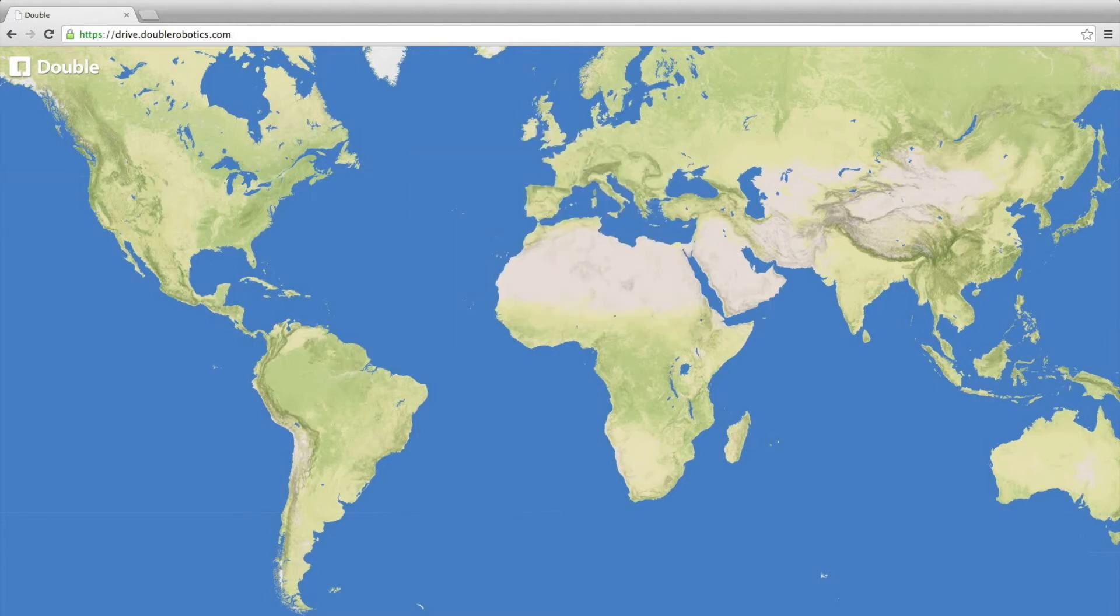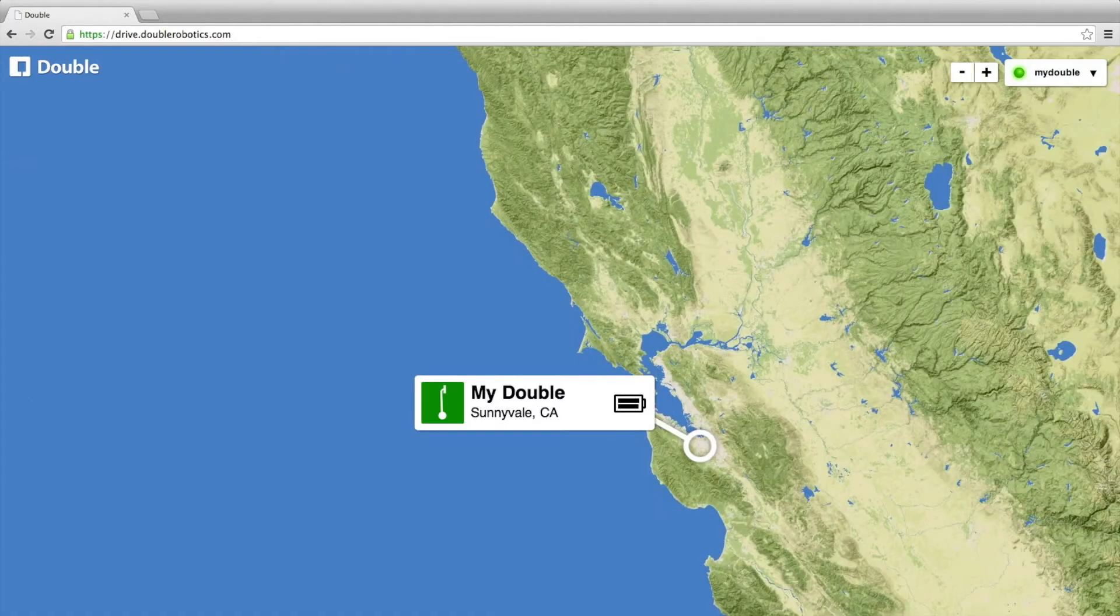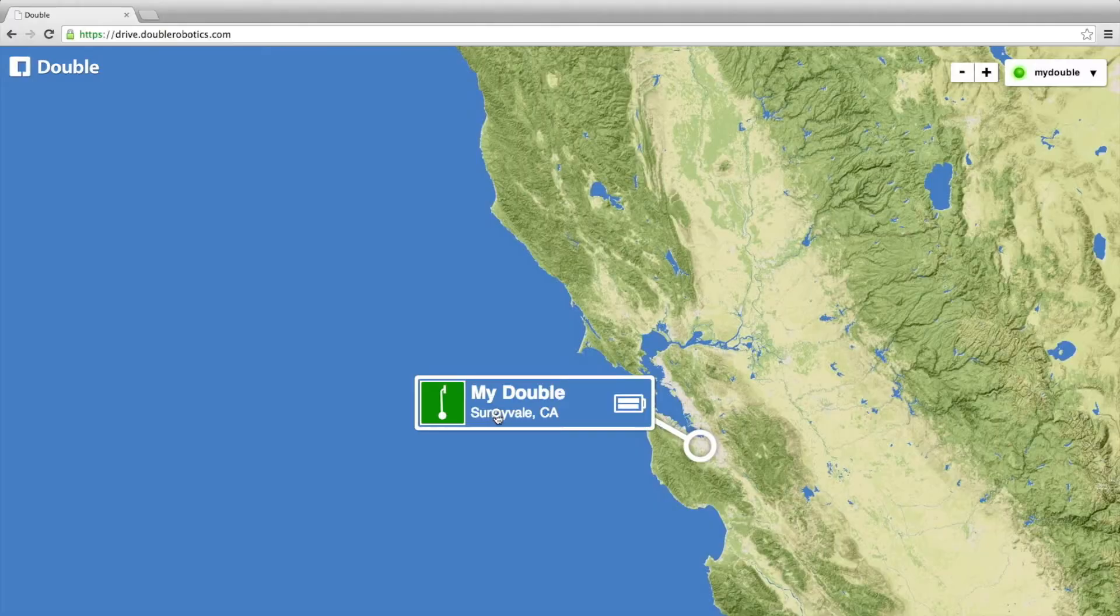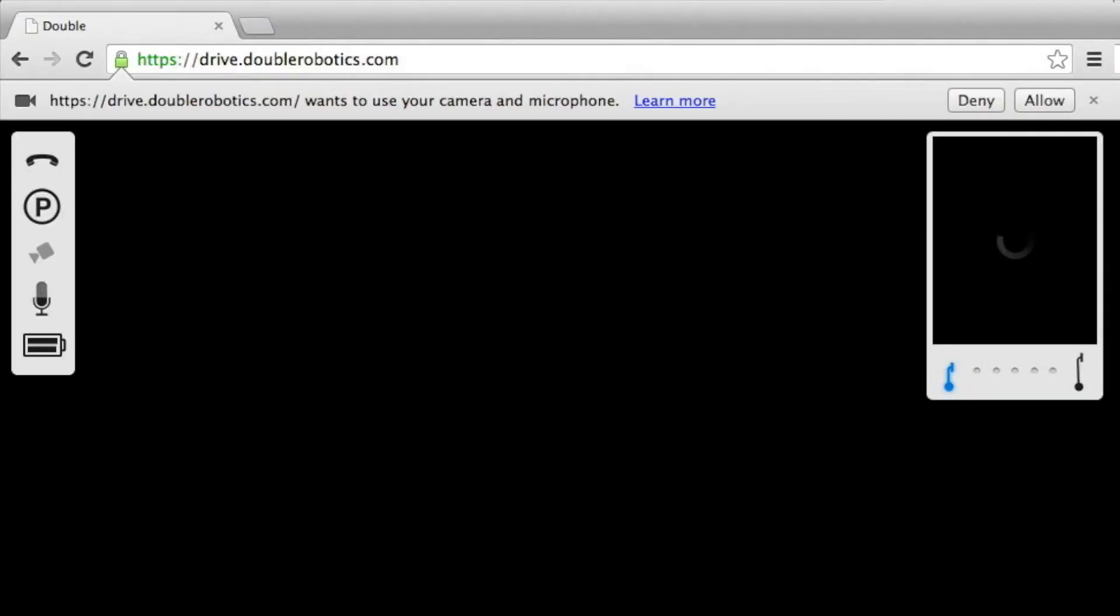Your double should appear on the map. Tap to begin a session. Chrome will probably ask for permission to use your camera and microphone. Click Allow.